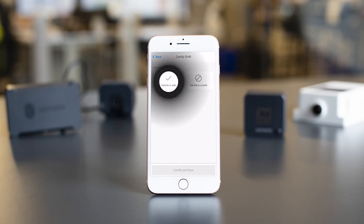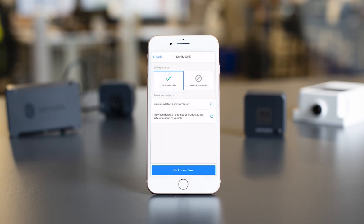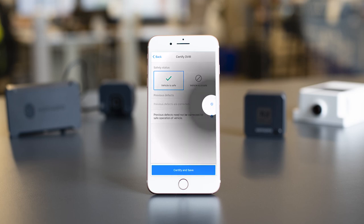If the vehicle is safe, you will tap on the check mark. If the vehicle is unsafe, you will tap on the space next to the check mark. If you select Vehicle is Safe, the app will ask you if previous defects were corrected or do not need to be corrected for safe operation of the vehicle.